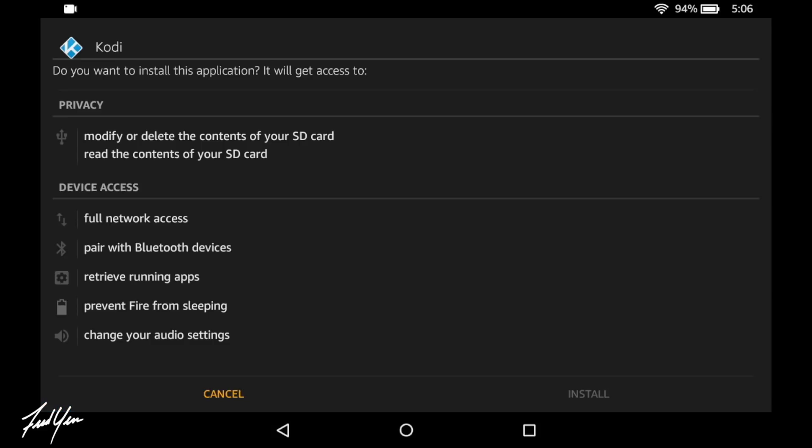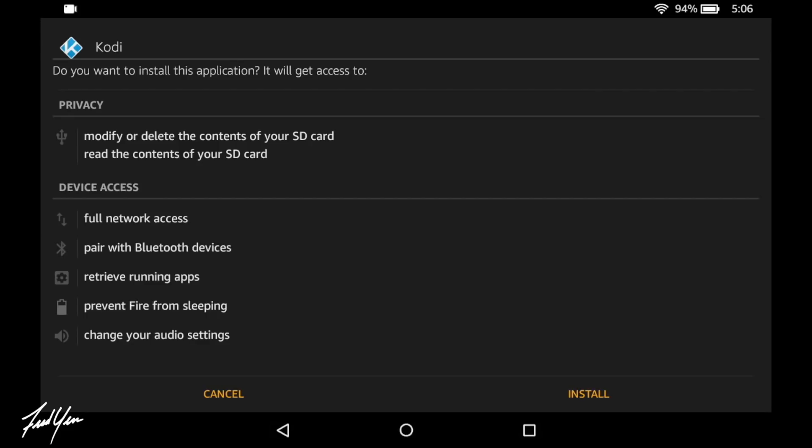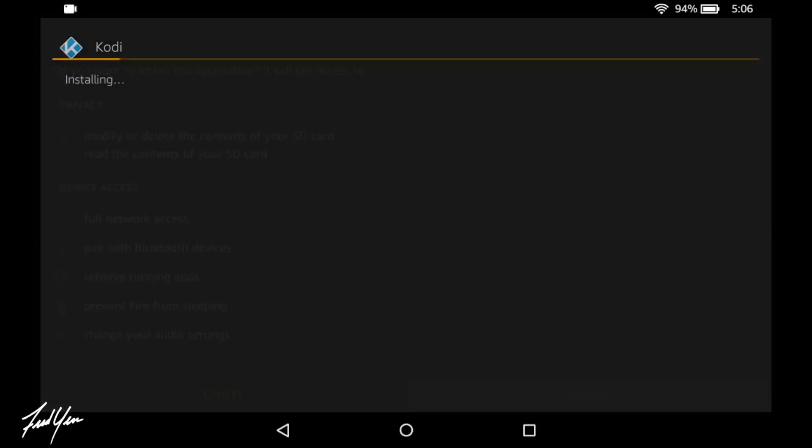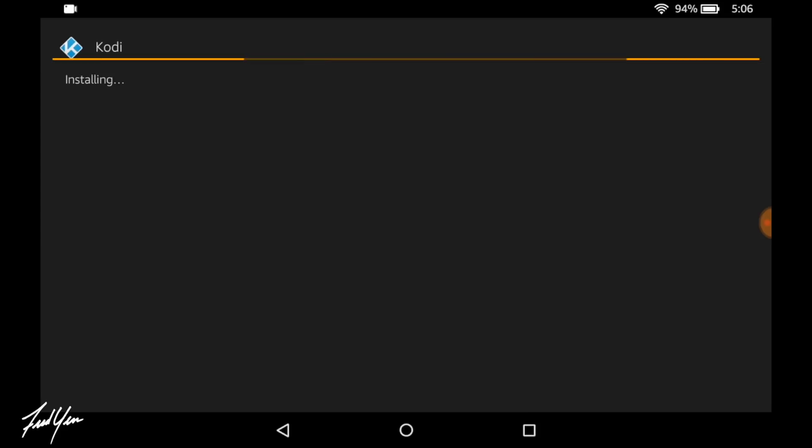So once Kodi is finished downloading, it's going to take you to the install page. Now as you can see on the bottom right of the screen, the install option is grayed out. Now if this happens to you, all you have to do is turn off the screen and turn it back on. Once you turn the screen back on, you should see that the install is now orange. If it is, go ahead and click it and install Kodi onto the Fire tablet.